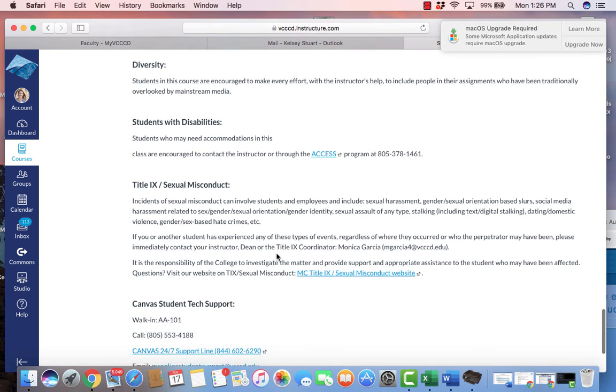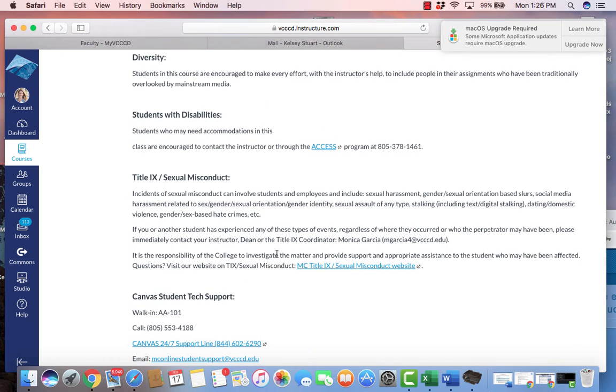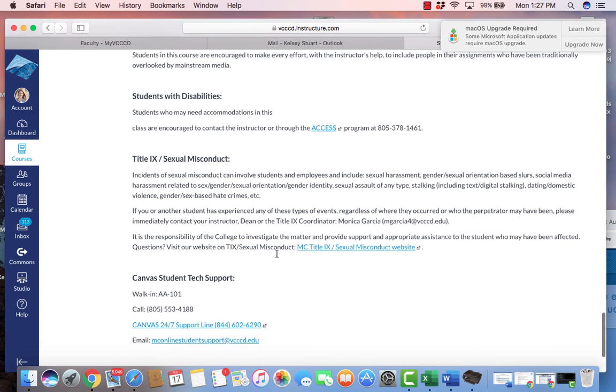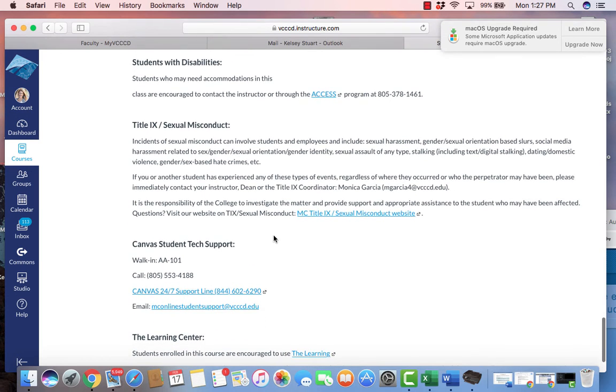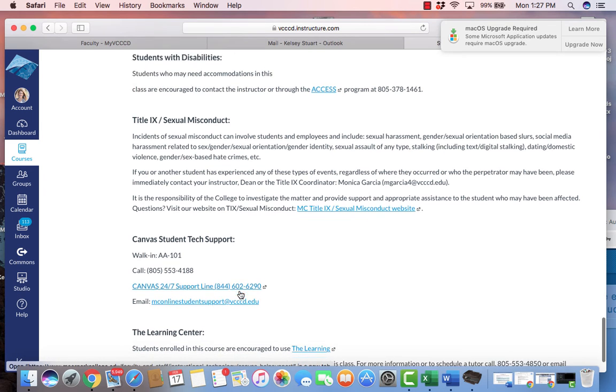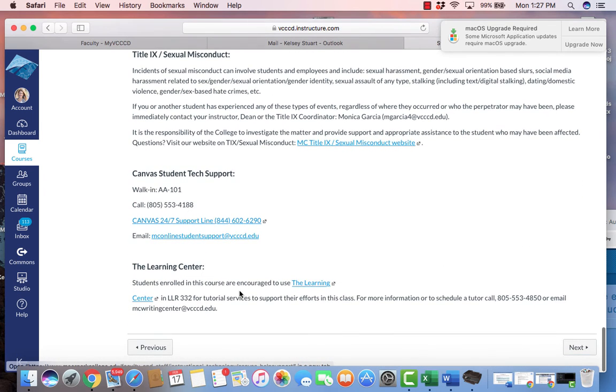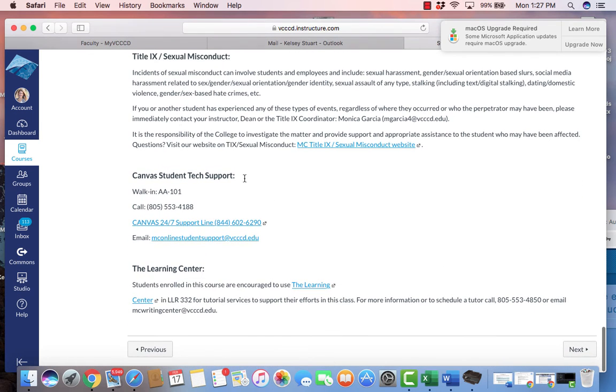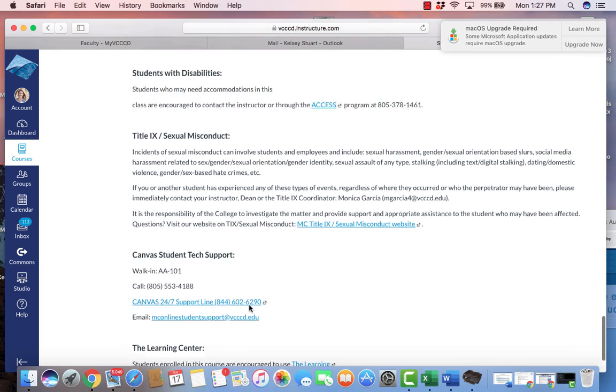Students with disabilities who need accommodations are encouraged to contact me as well as access. I want to make sure that this course is accessible for everybody. Title IX and sexual misconduct. That is the department dean of this division, Monica Garcia, and you can reach her through her email. Here's again a repeat of Canvas tech support and also a link to the Learning Center, which offers tutoring that's free and highly advised.